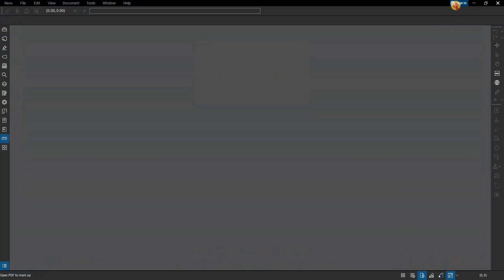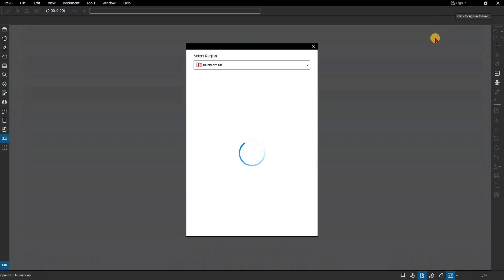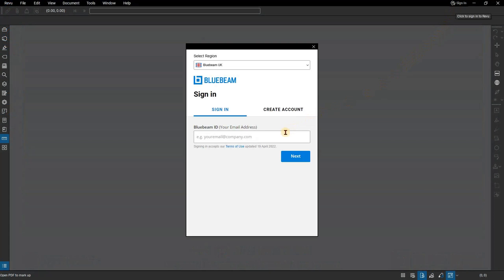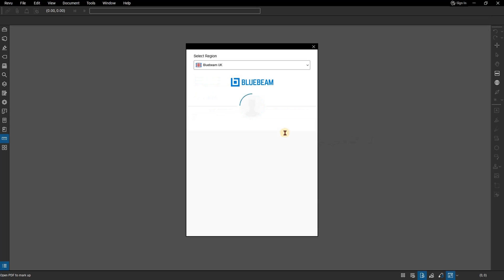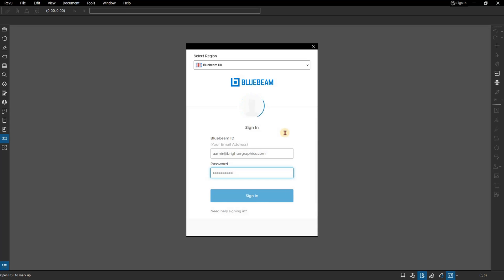Once the installation has completed, open Revu and sign in with your Bluebeam ID when prompted to activate. If you have trouble signing in, please refer to our in-depth tutorial video on how to sign in to Revu 21 with your Bluebeam ID.